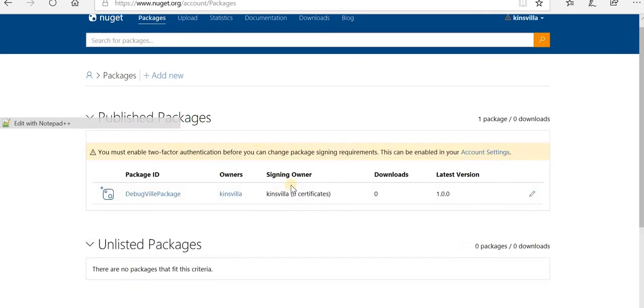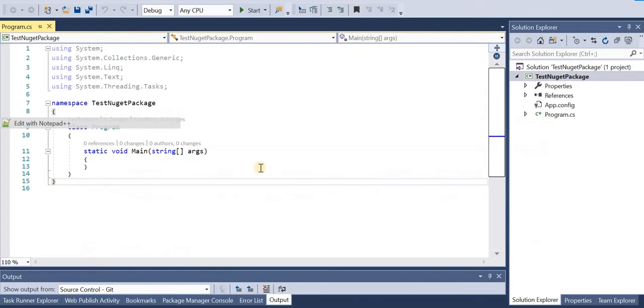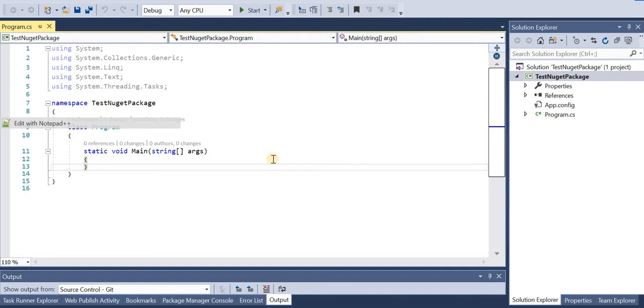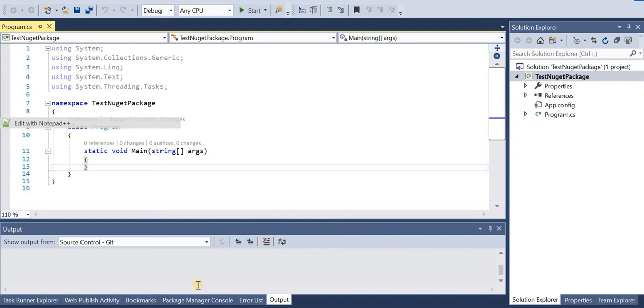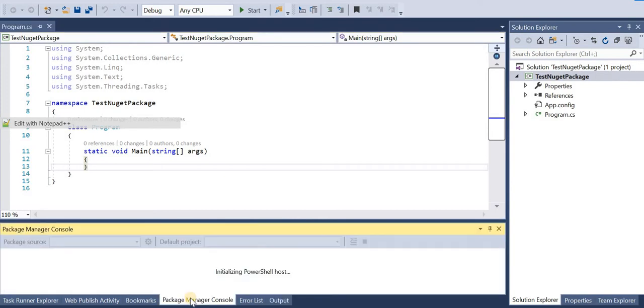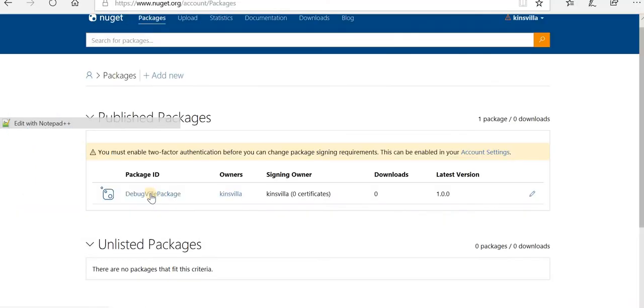This is how we publish a NuGet package. In this I also want to show you how we can use this package. So I already created console application. And in this, suppose we want to use the package we just now created. So go to NuGet package manager console, click on this package.